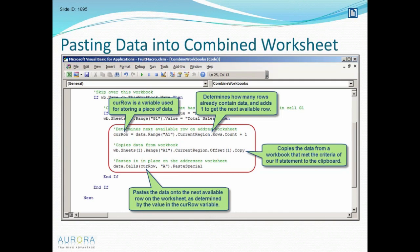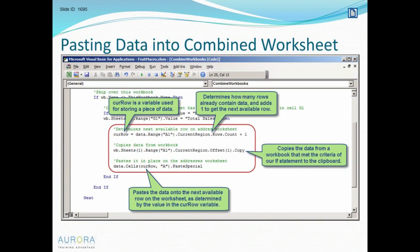To copy the data from the other workbook, we'll say WB.Sheets(1) - we're grabbing data from the first sheet regardless of its name - .Range("A1").CurrentRegion.Offset(1).Copy. The reason for the offset is I don't want to copy the headings. When I'm stacking data together from the other workbook, I just want the data. That's why we start at Range A1 and shift down a row to grab just the data itself.